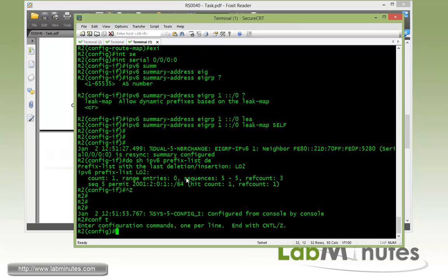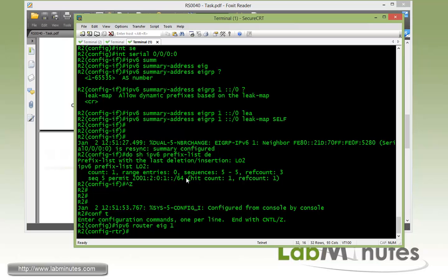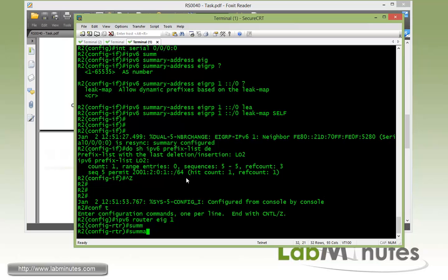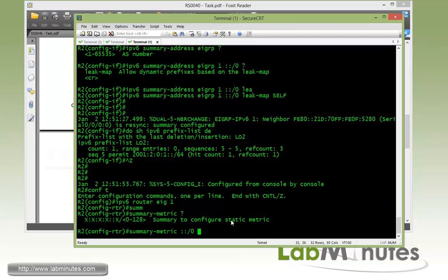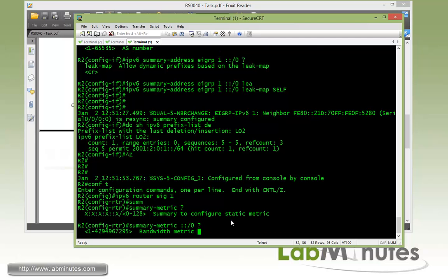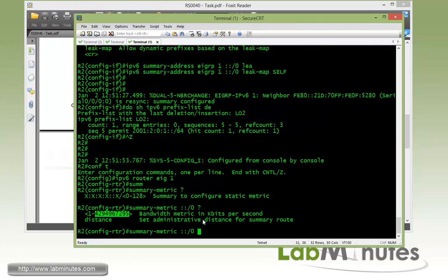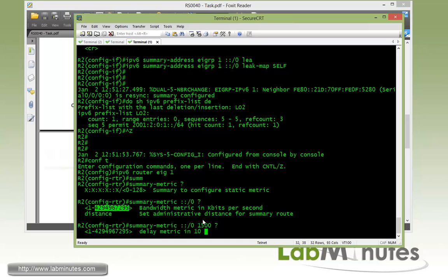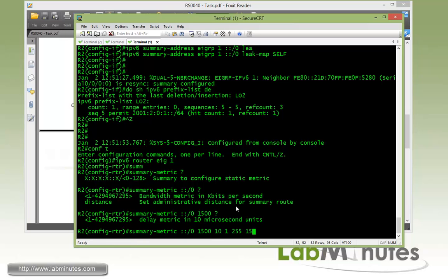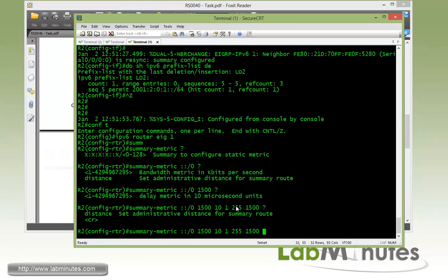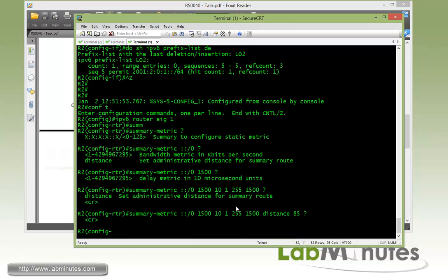Now let's hop on to R2 and to change the summary route metrics, we'll get under the router process and then the command for that is summary metrics. And here we specify a matching prefix for the metrics we want to specify and for us it's a default route. And here's where you can specify your EIGRP metrics. We're going to do 1500. For the delay we do 10 which is essentially it's 10 microseconds. So by specifying 10 is essentially 100 microseconds. 1, 255, 1500. And then at the end you have a chance to specify the AD as well and this is local to R2 itself. And we say we want to do that or change it to 85.